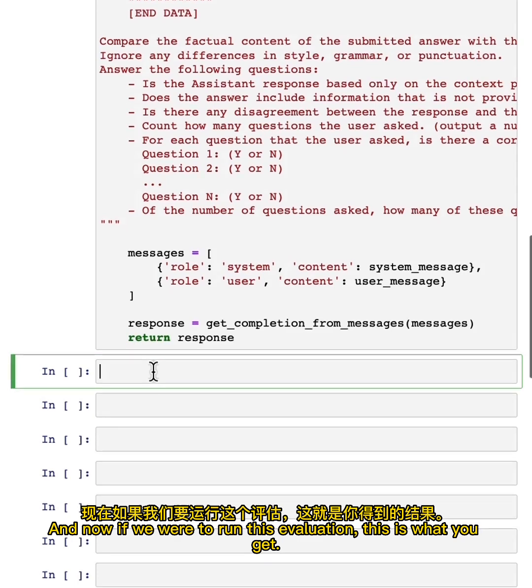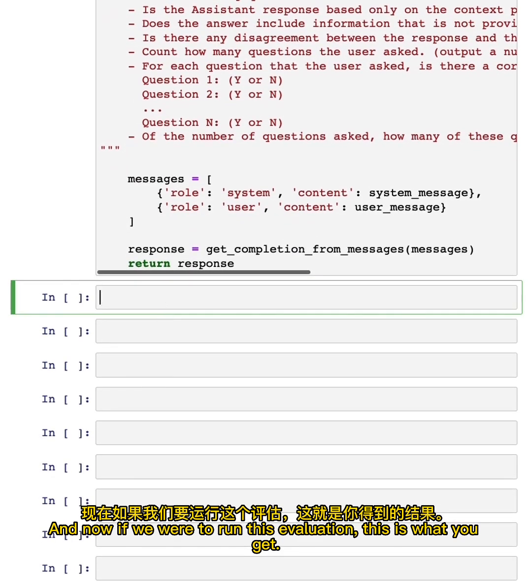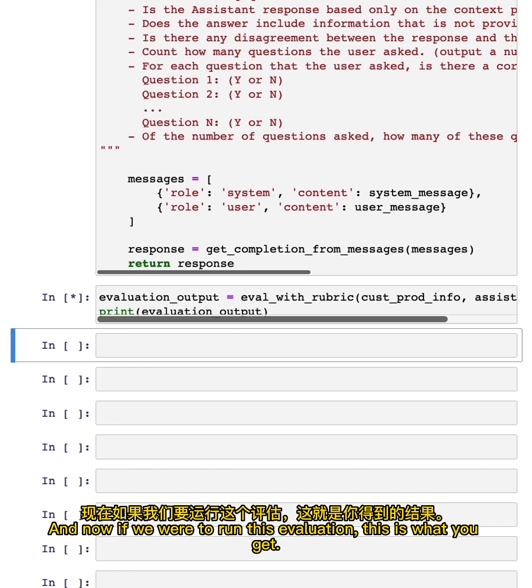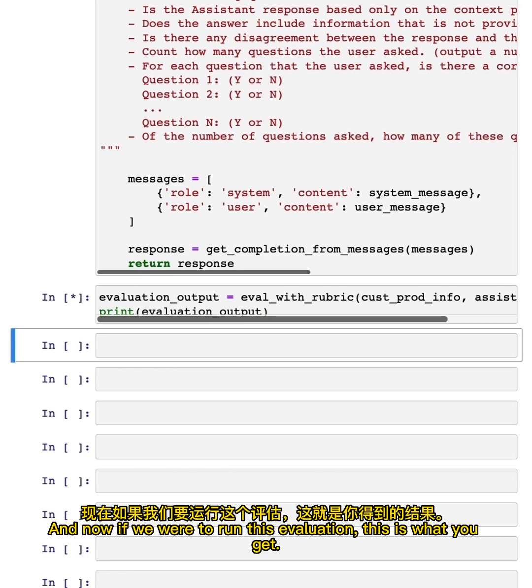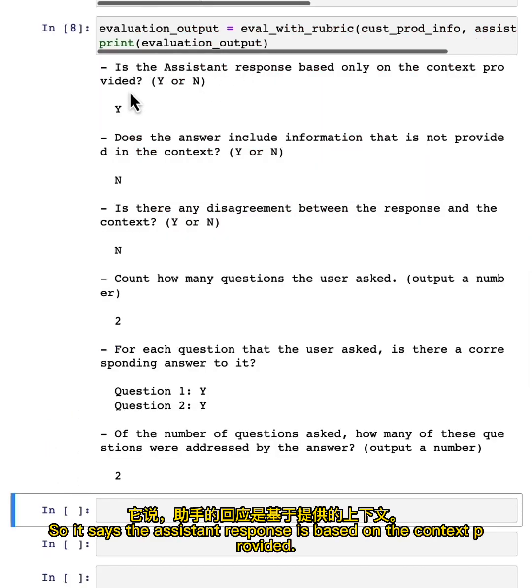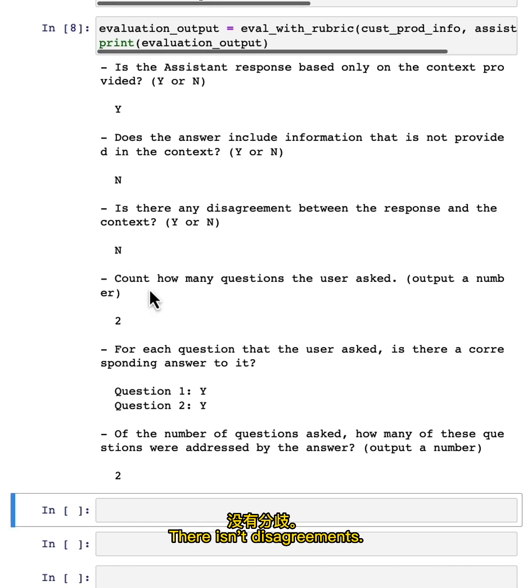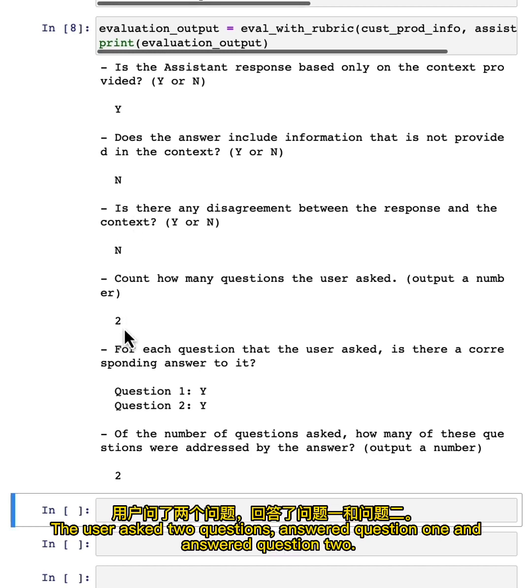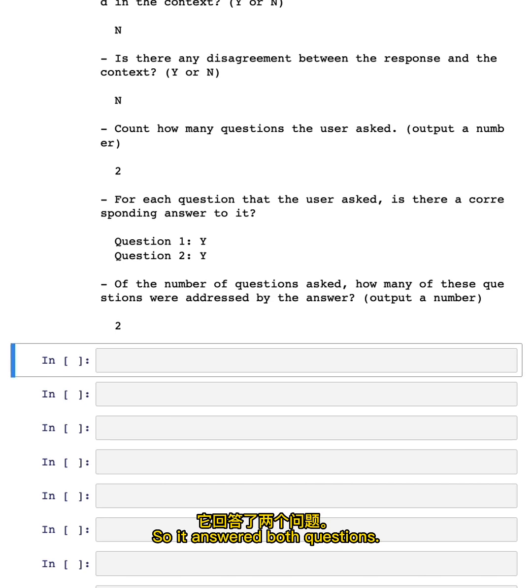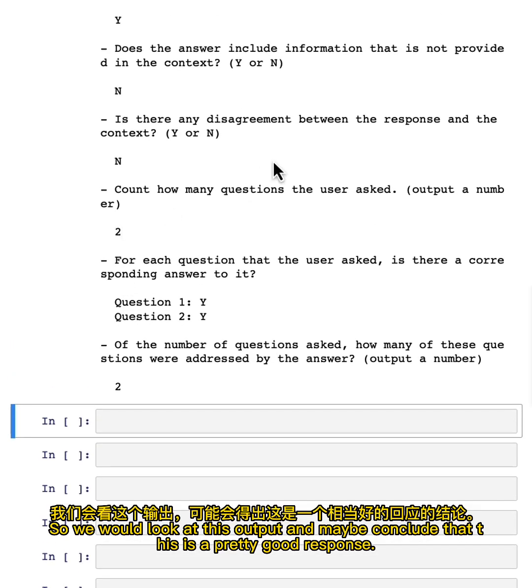And now, if we were to run this evaluation, this is what you get. So it says the assistant response is based on the context provided. It does not, in this case, seem to make up new information. There isn't disagreements. User asks two questions, answer question one and answer question two, so answer both questions. So we would look at this output and maybe conclude that this is a pretty good response.